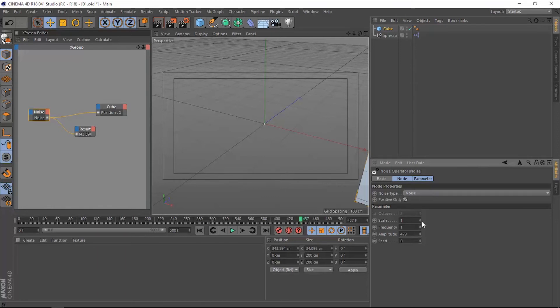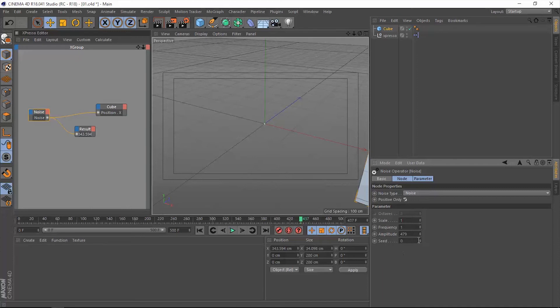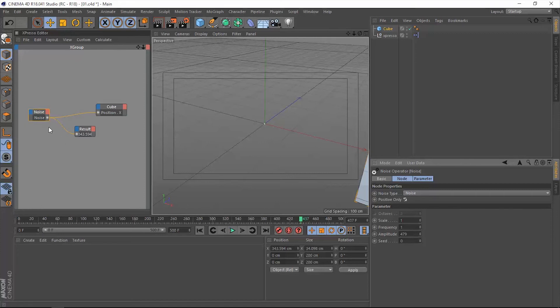but it's going to make it more snappy, more sharp. The seed value is going to give you different values or different generated numbers. This will help you if you have more than one noise operator in your Expresso editor and all of them have the same settings, but you want them to give you different results. So you're going to change this seed parameter.